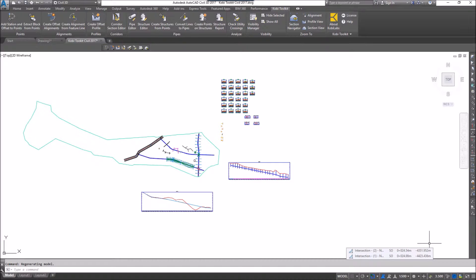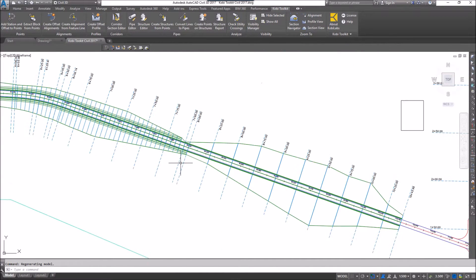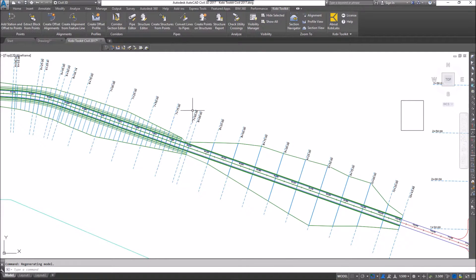So I'm going to show you the COBE Toolkit's Zoom 2 tools. I'm going to zoom in here, and here's my corridor, and I have some sample lines.